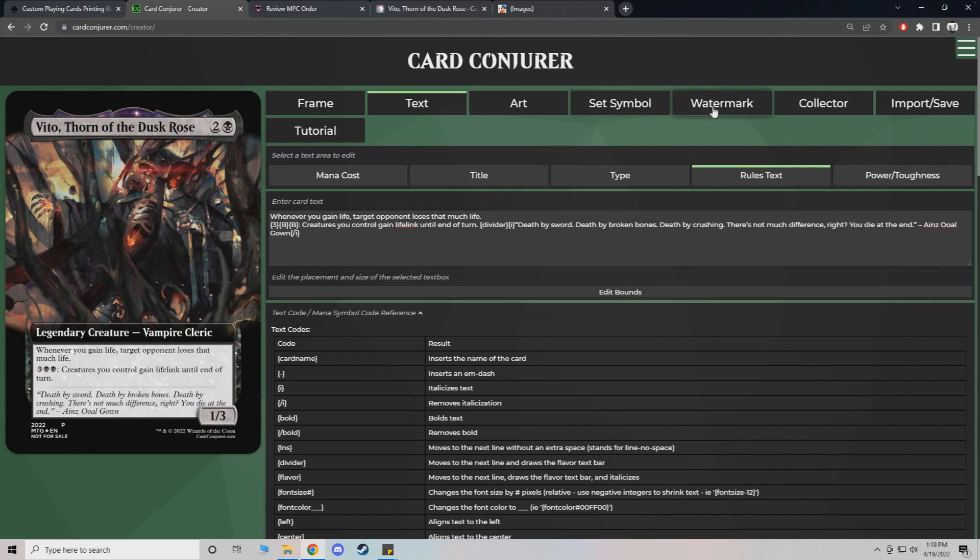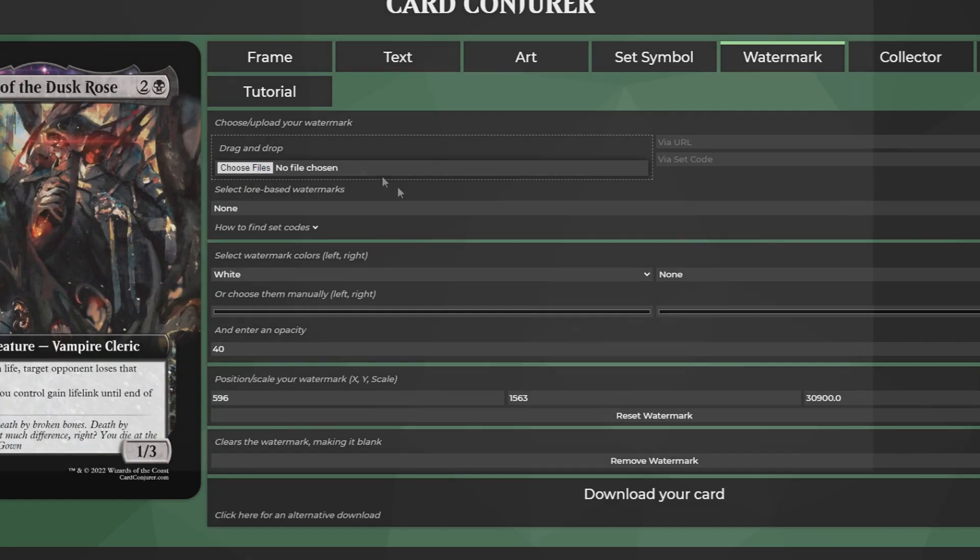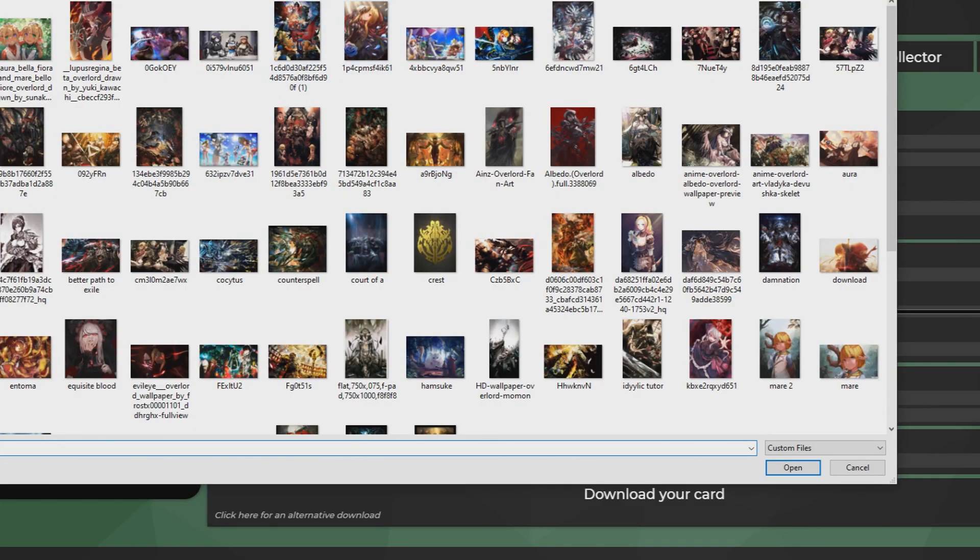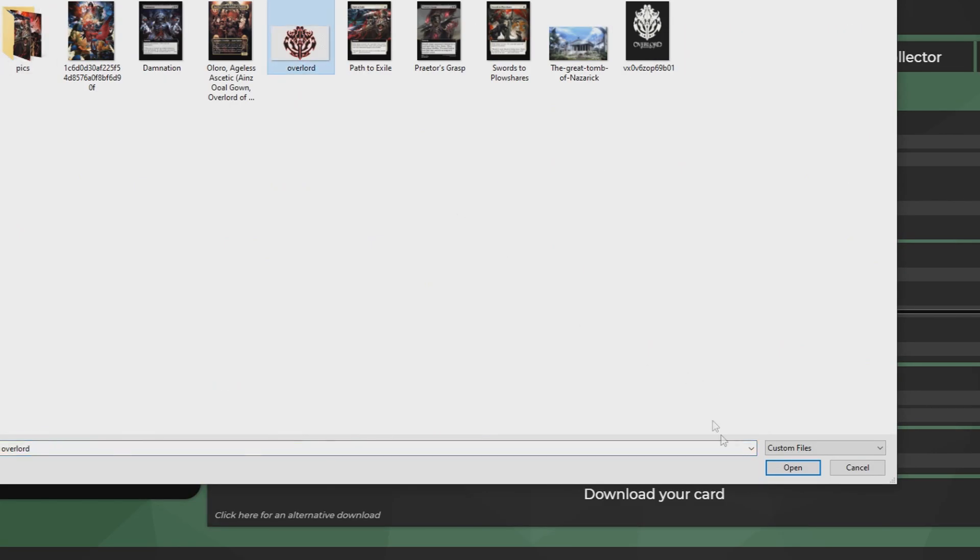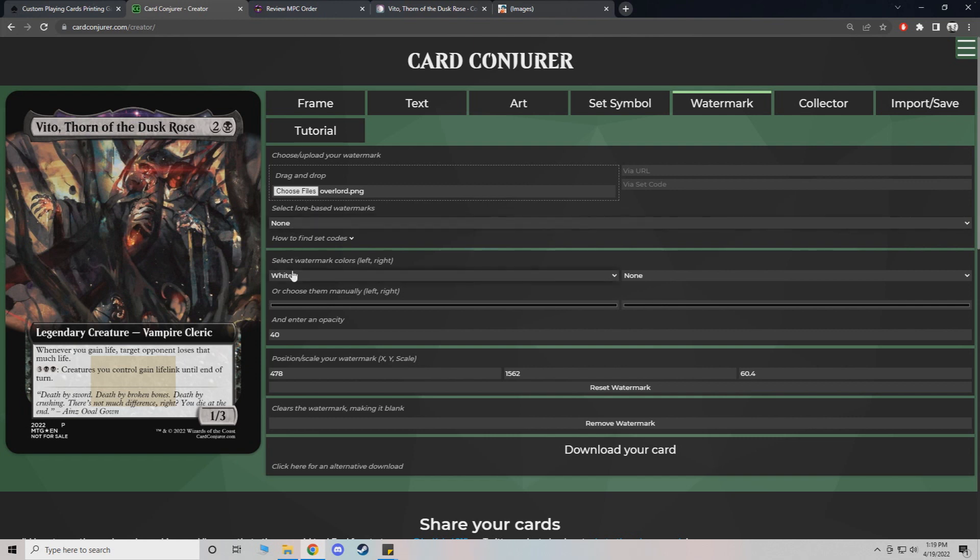Now we can even go a step further. You can do set symbols. I don't really mess with that. I do like to add watermarks though. I actually have a custom one for Overlord. Because I'm making a whole altered deck. So that's the overlord symbol.